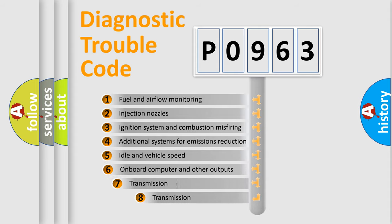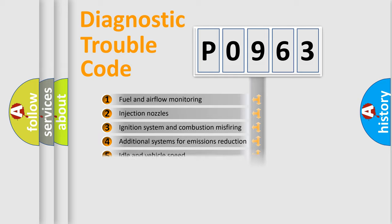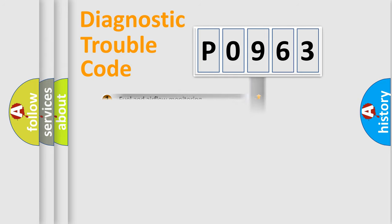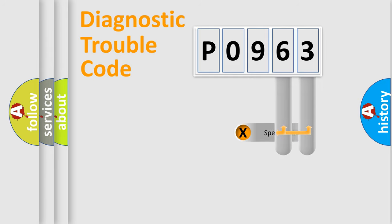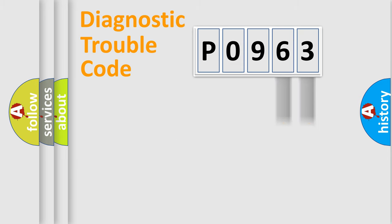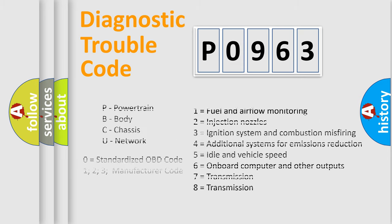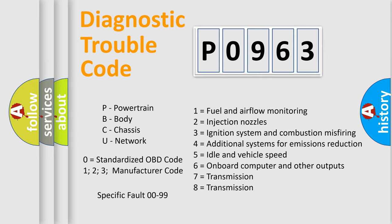The third character specifies a subset of errors. The distribution shown is valid only for the standardized DTC code. Only the last two characters define the specific fault of the group. Let's not forget that such a division is valid only if the second character code is expressed by the number zero.